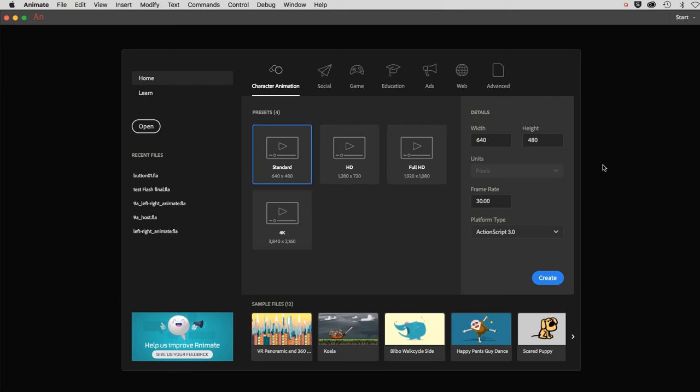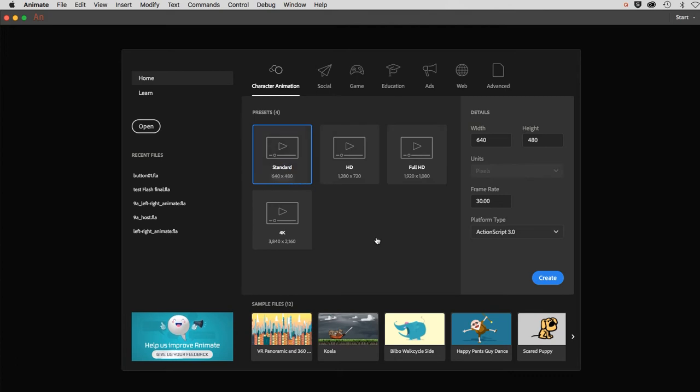In this demonstration, we'll learn how to create a button symbol and include animation on the mouse over feature. I'm going to create a new file here using my preset called Standard, ActionScript 3, and click Create.